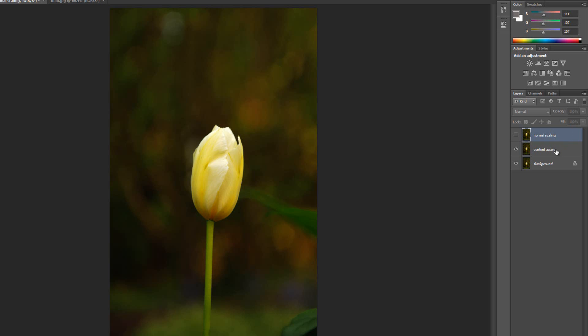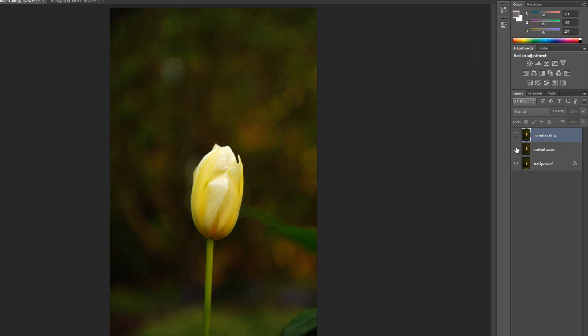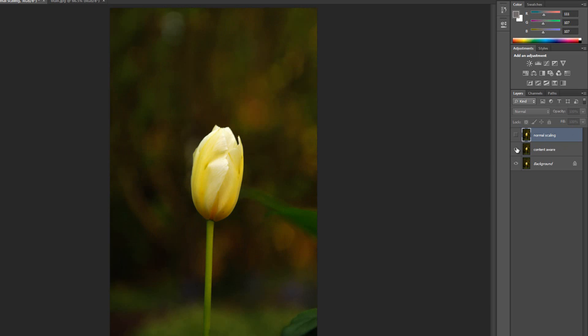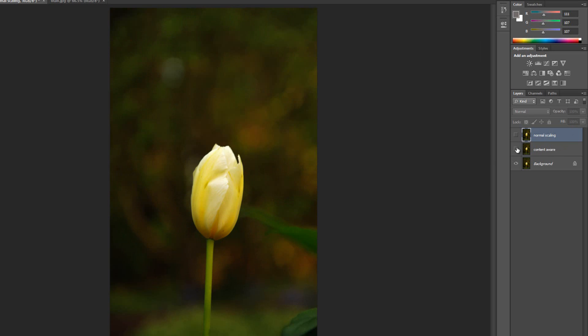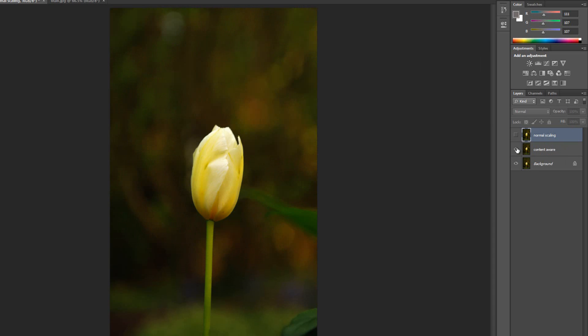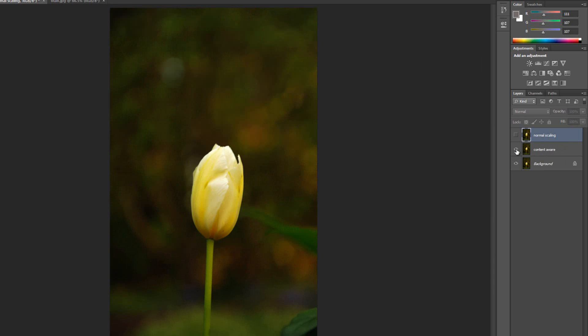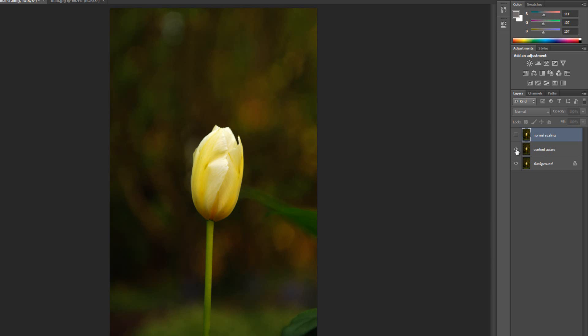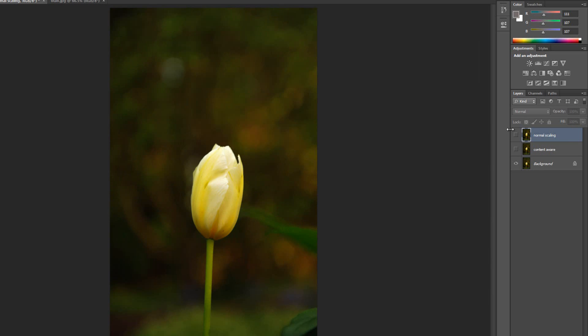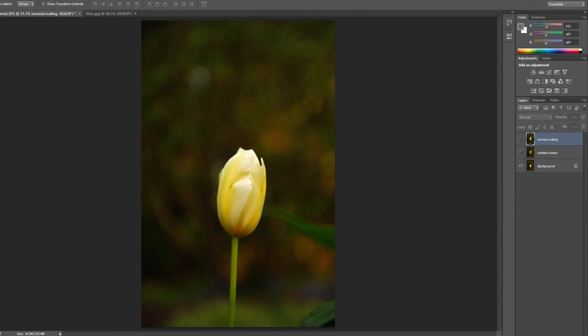Now let me show you the content aware version versus the original just to give you an idea. You can see that it really did keep the proportion of the top part of the flower really nicely. The background gets a little stretched but because it has the bokeh already you don't really notice it. But everything else looks good. The stem looks fantastic. Okay, so that's the basics of content aware scaling. Now let's go on to something a little bit more complex.